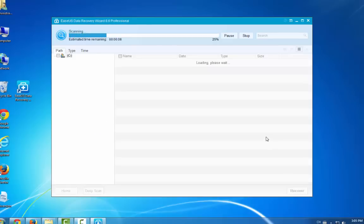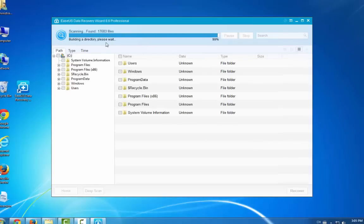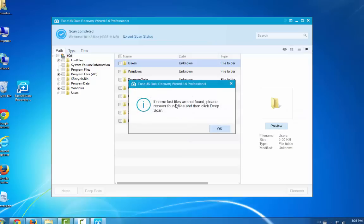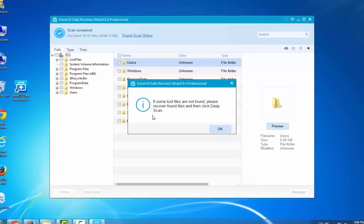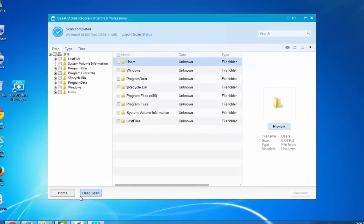Now the program is scanning your selected volume. You can see the data list here. If some files are not found, please click deep scan. Here it is at the bottom.